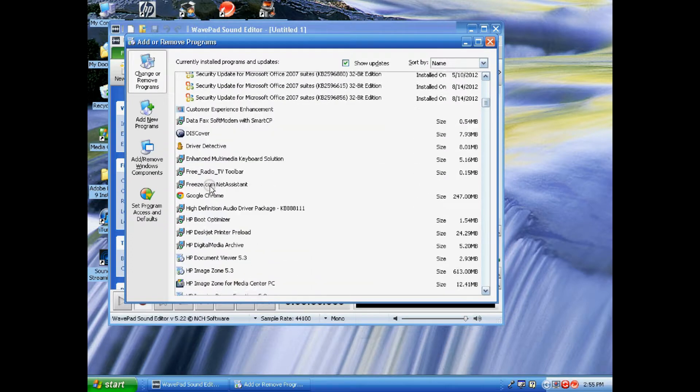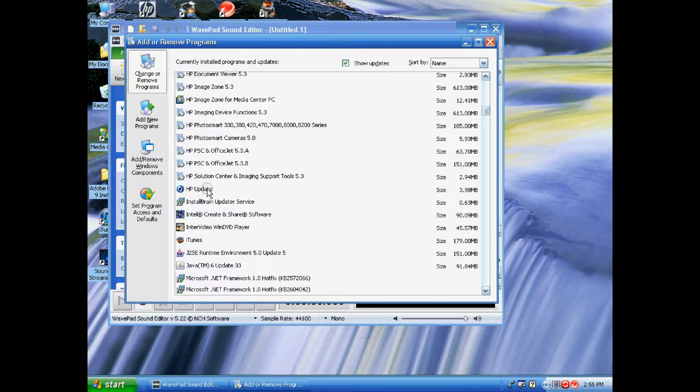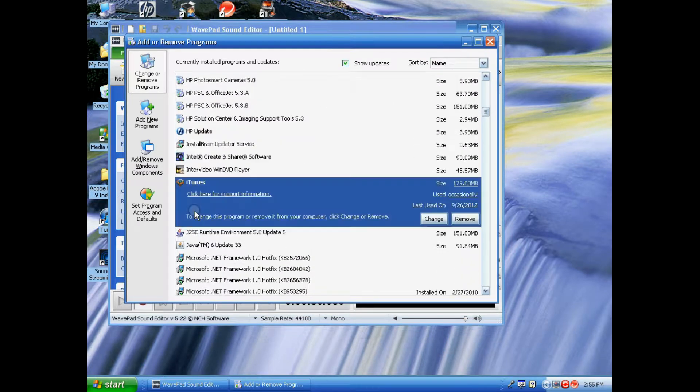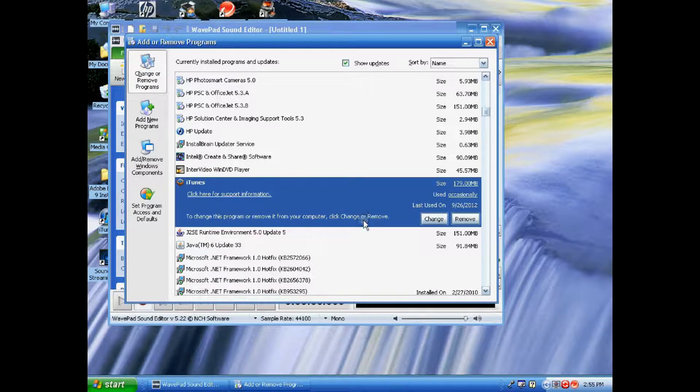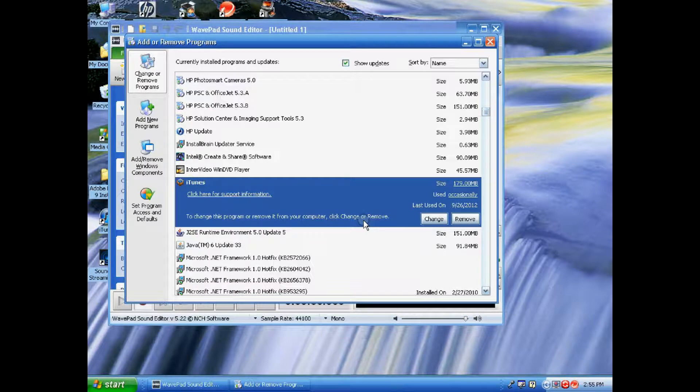So you're gonna scroll down to iTunes - you gotta find it. There it is. You're gonna click on iTunes, and to the right of this blue shaded area is gonna say 'Change or Remove.'